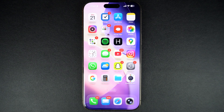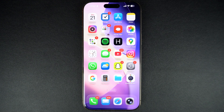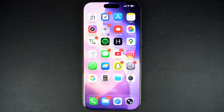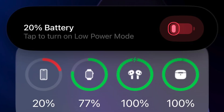Hey everyone, welcome to iOS Hacker. In this guide, we will share easy steps that will allow you to have your iPhone turn on low power mode automatically whenever your iPhone's battery goes below 20%.